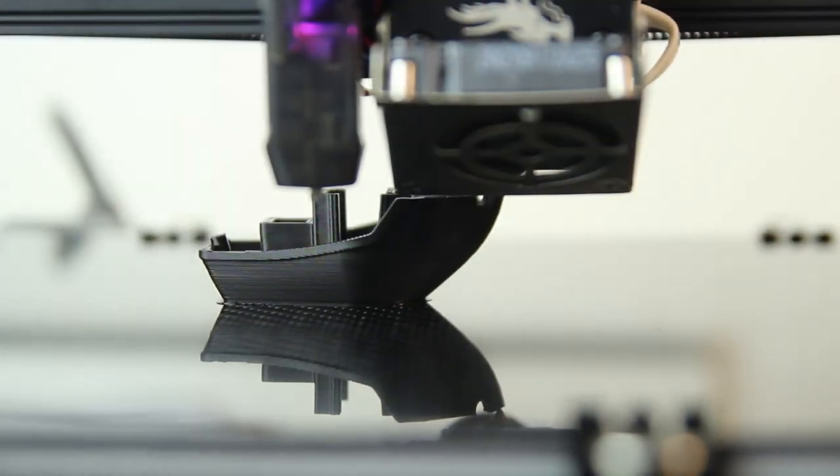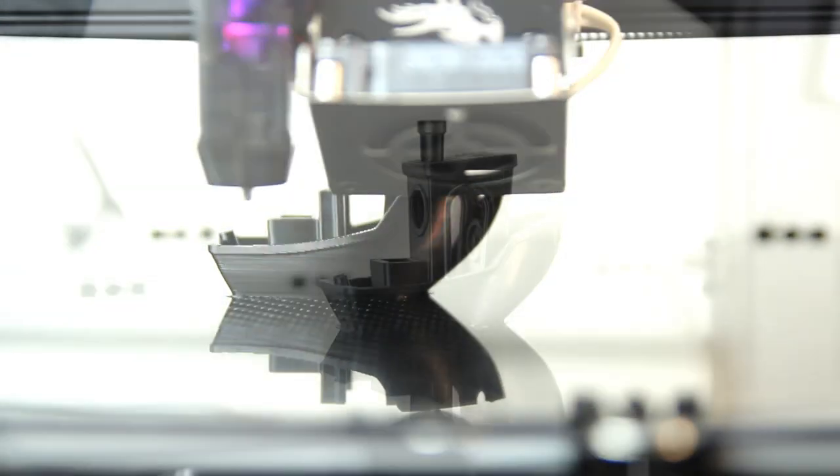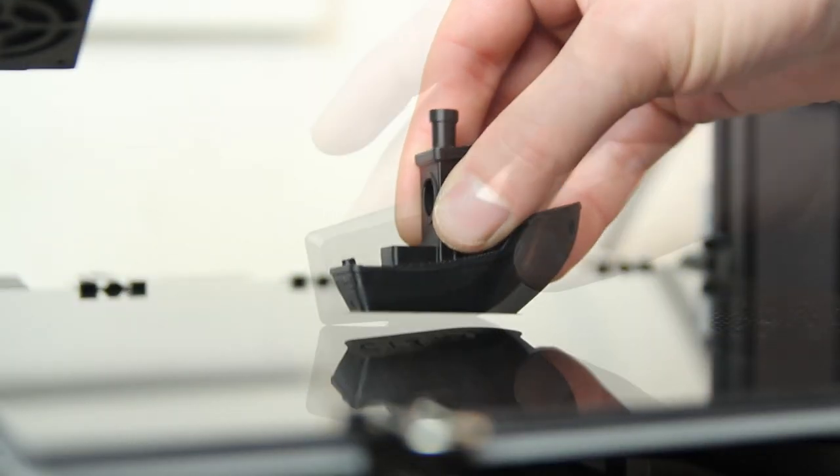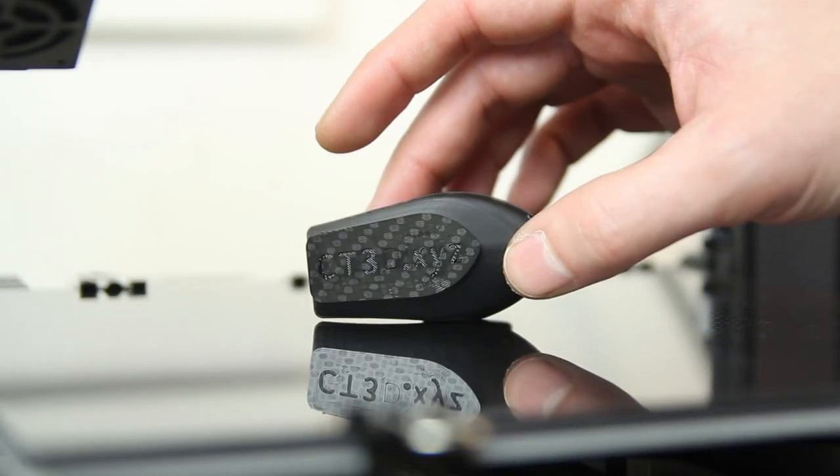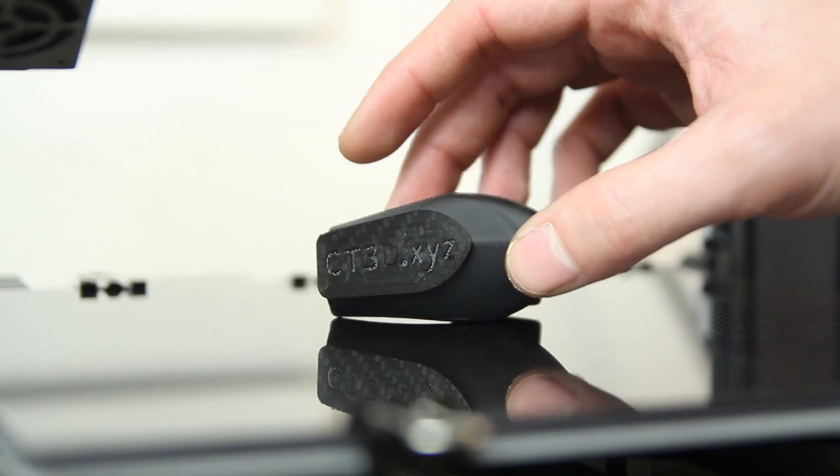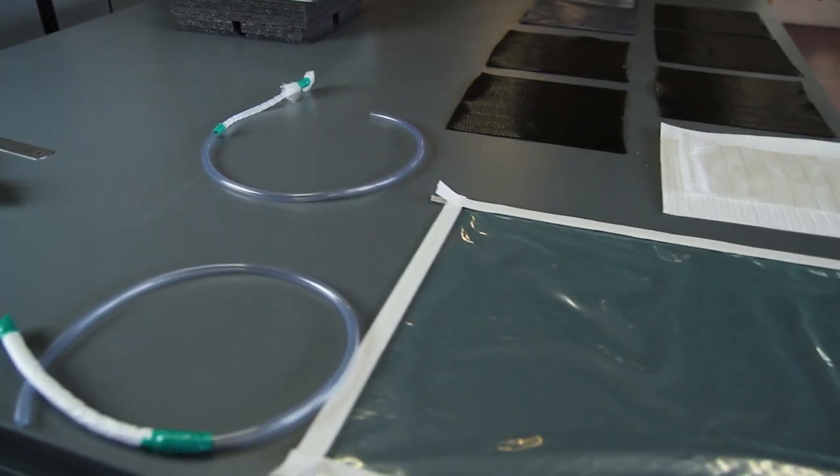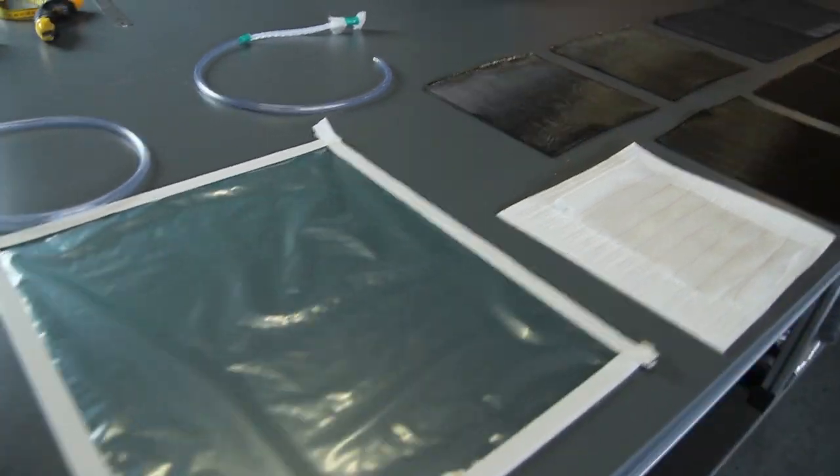Let me know in the comments what printer you're using. I might do some variations of this bed plate for the most common or most requested printers down in the comments.